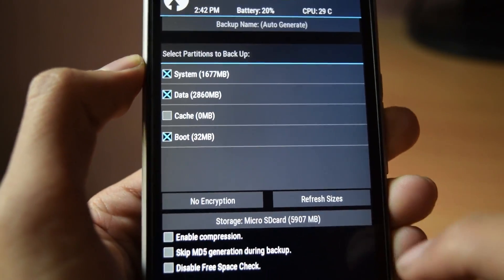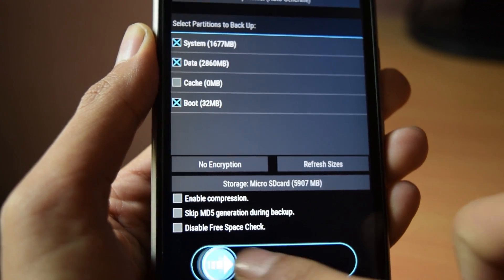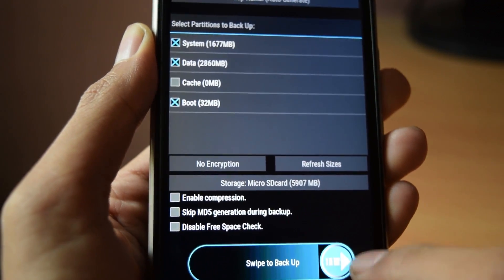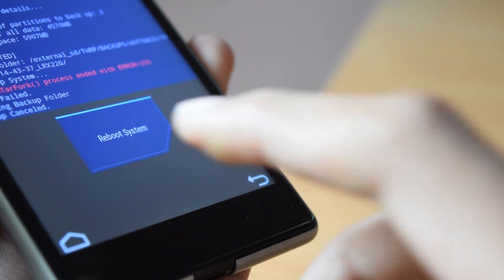Now click on backup and swipe to backup. Once the backup is completed,